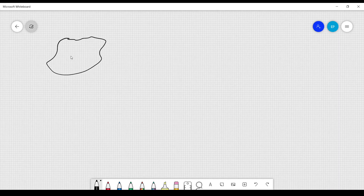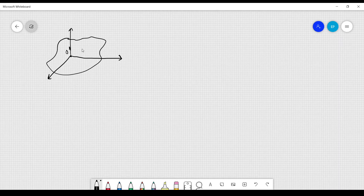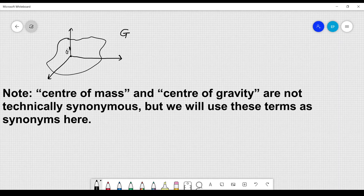We consider a very generic rigid body. I defined the point O prime here, which is the origin of some reference frame that is at rest with respect to the rigid body. This point O prime can be any kind of point you want. For example, we can also choose a point coincident with the center of mass, which is sometimes called G because it's also the center of gravity of the rigid body.